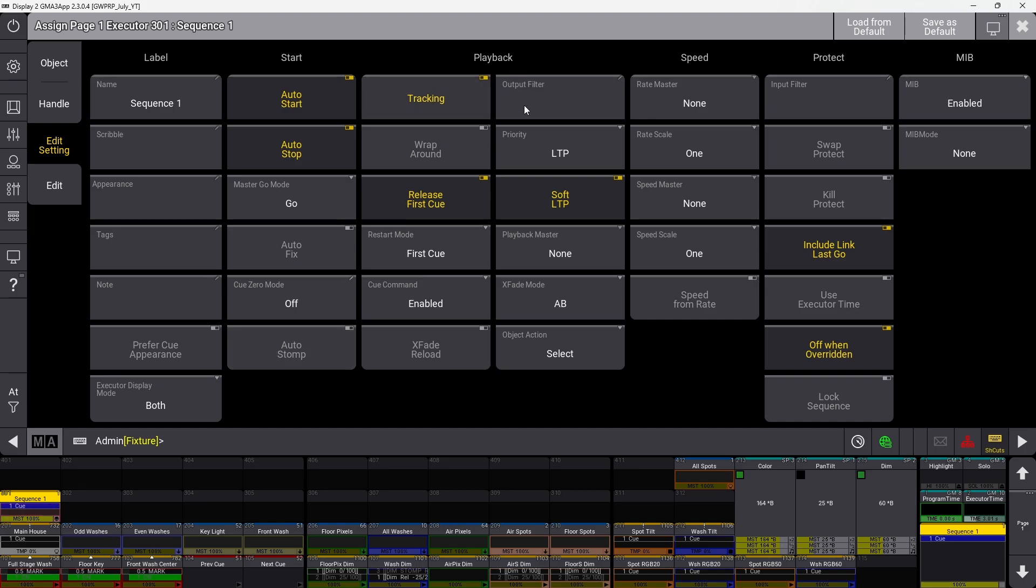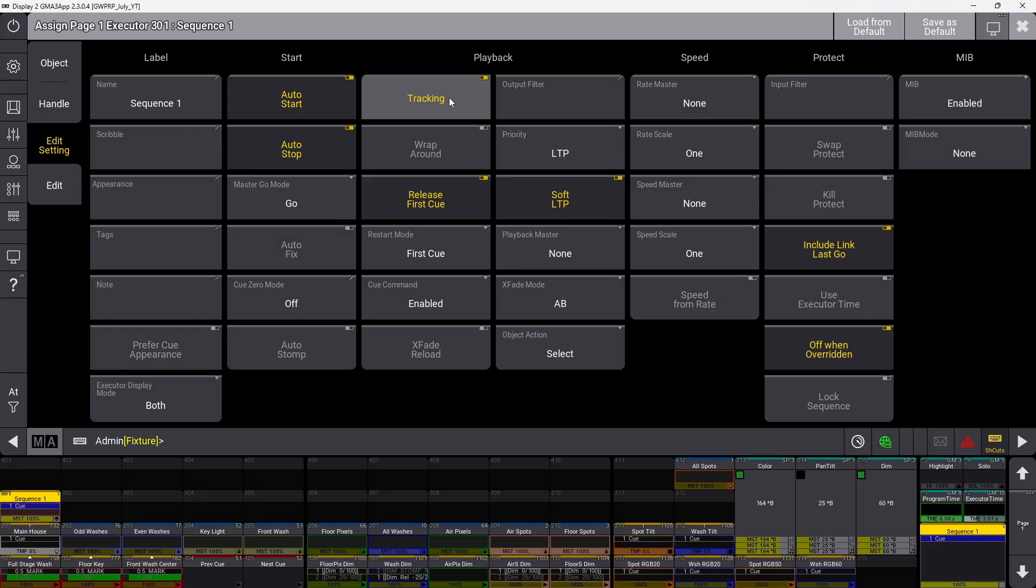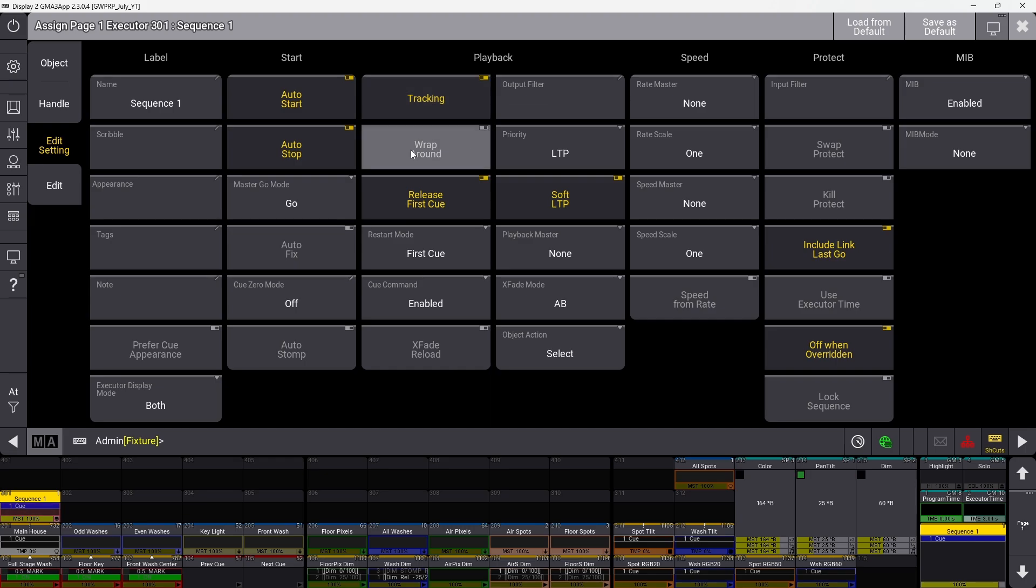Under the playback section, tracking being off means anything you store in one cue won't stick around to the next cue. Most of the time you want this on. Wraparound makes it so when you're on the last cue and hit go plus, it returns to the first cue.